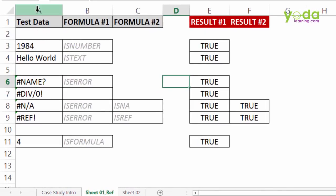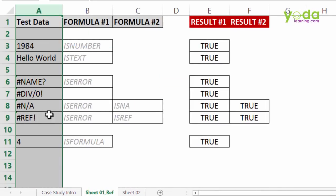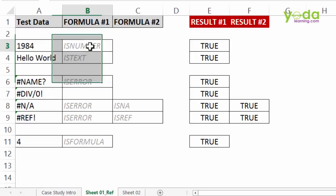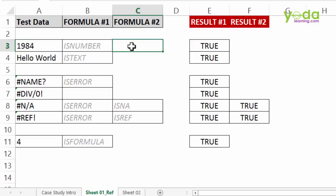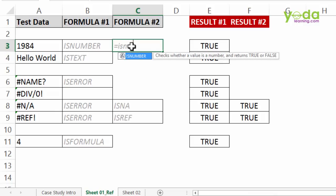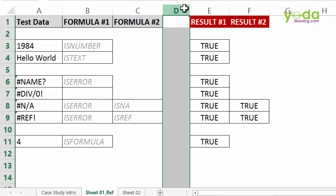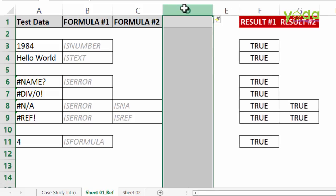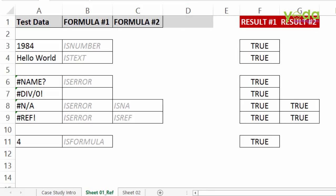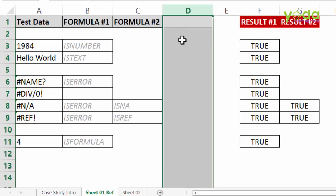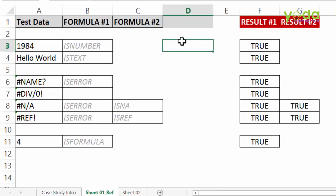Now in the first column I have some test data and I have written an indicative formula besides them. So for example if you work with numbers and you want to find out amongst a group of 10,000 values is everyone a number. So you can use the formula ISNUMBER. In fact let me just make sure I add an additional column and make sure the font is black so that we can all look at it clearly.